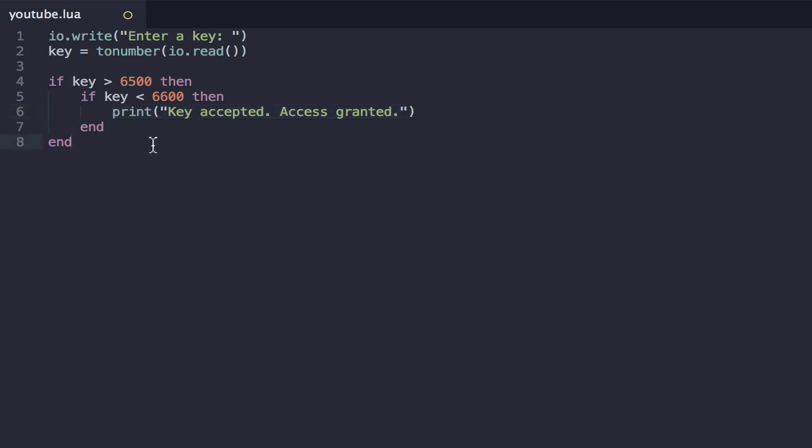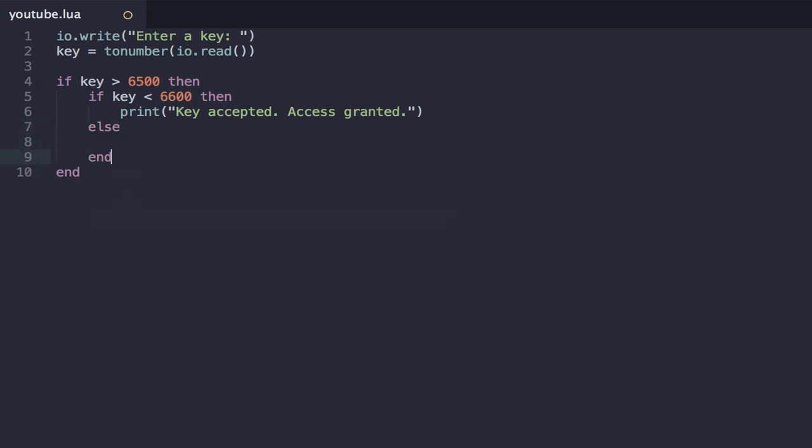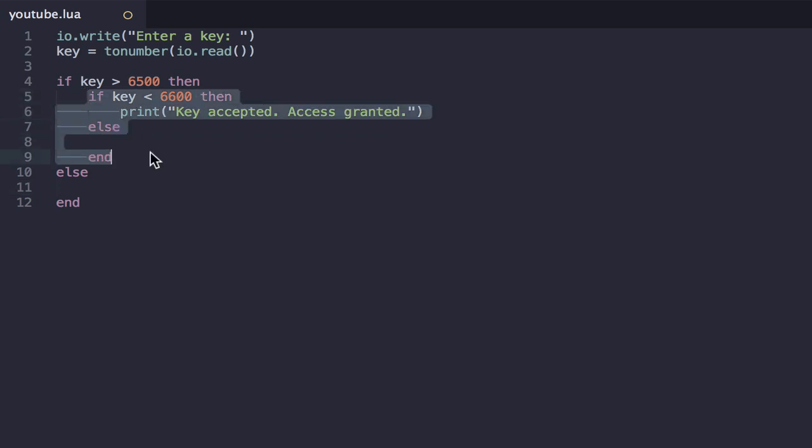Now, the issue with this is that if we wanted a key denied print, we would have to write an else here, and we would also have to write an else here. And realistically, we always want these two to be the same, and it seems awfully poor form to have to nest the if statements like this as well. So this is where logical operators come in, in particular the AND logical operator.